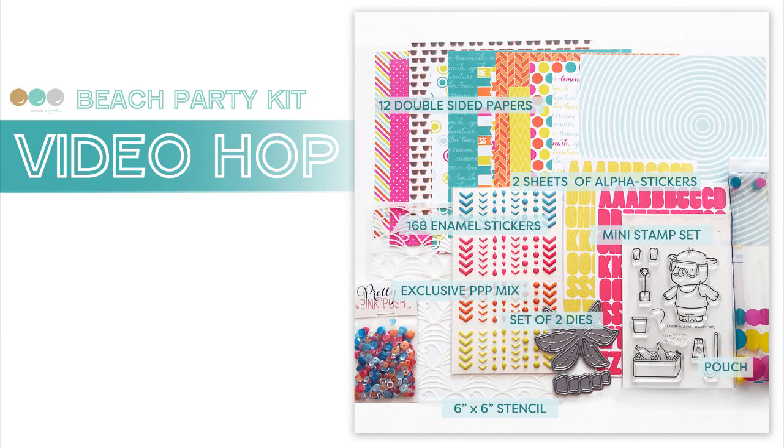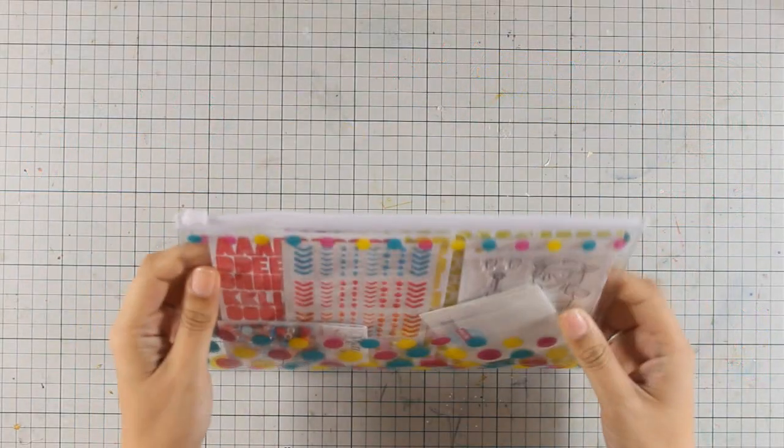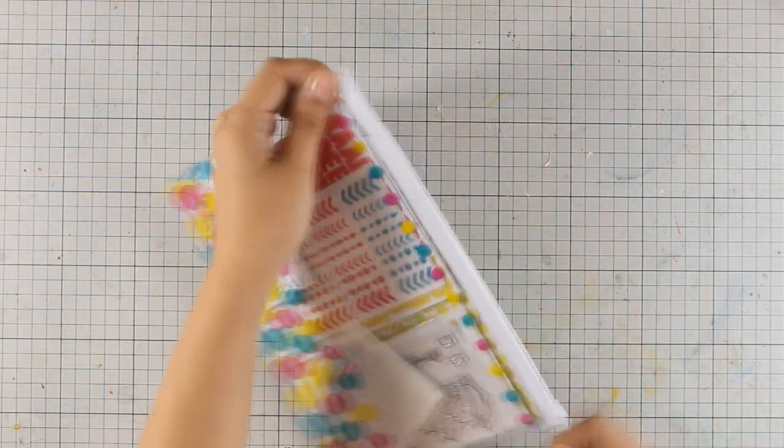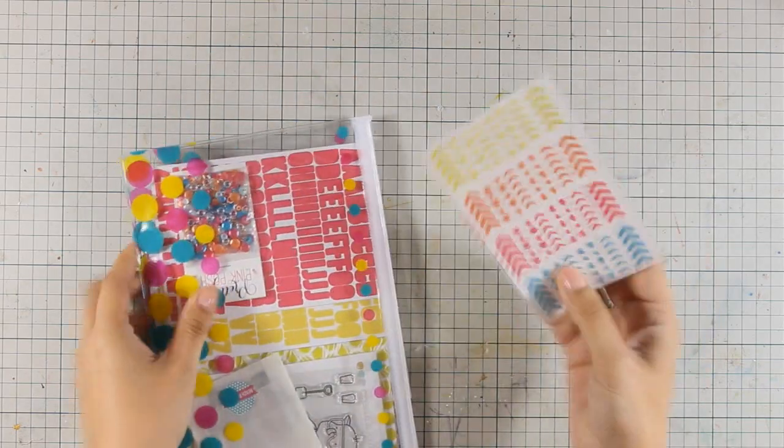Hi, it's Vicky here. This video is part of a video hub showcasing the new card kit by Create a Smile. So first, let's take a quick look at what's inside the kit.